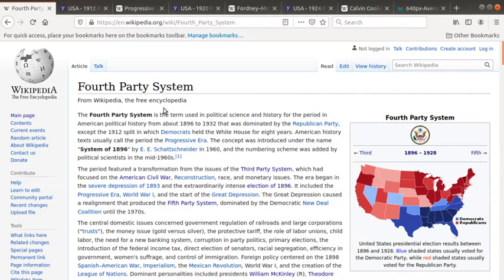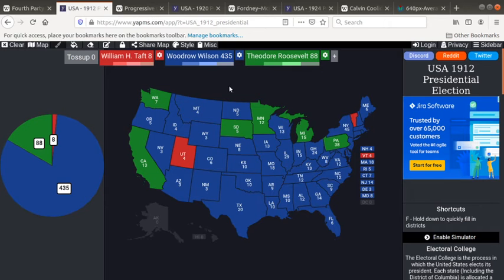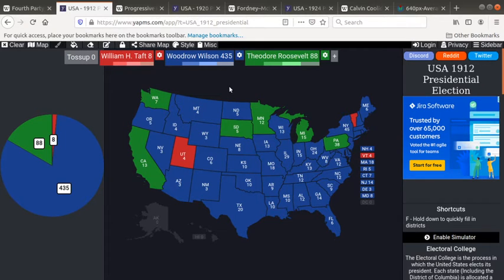First we have the Wikipedia page for the 4th Party system, as we always do, to represent the party system that we're currently in. We're going to go to this election, which is the 1912 election. I chose this to represent what I believe was the beginning of the end of the transitionary period that was the Progressive Era. It all ended when William Taft beat Theodore Roosevelt and Theodore Roosevelt created his own political party.